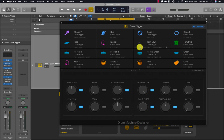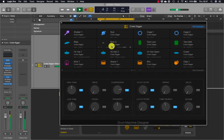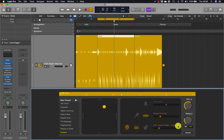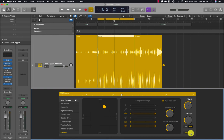In the drum machine designer you can see shakers, rides, hi-hats and kicks. As it plays you can see each of the regions being triggered. In the drummer editor, the beat presets and puck pad remain the same, but the drum kit section has been replaced and now shows percussion, shakers, hi-hats, kicks and claps.